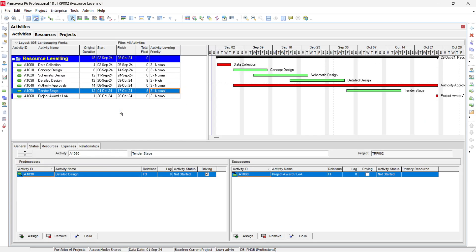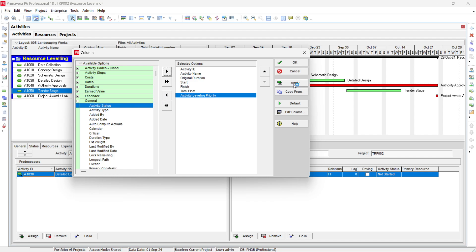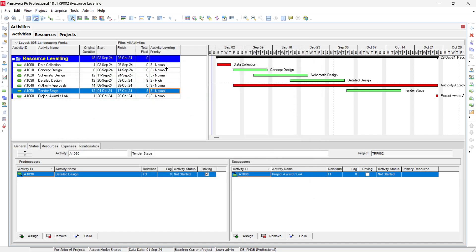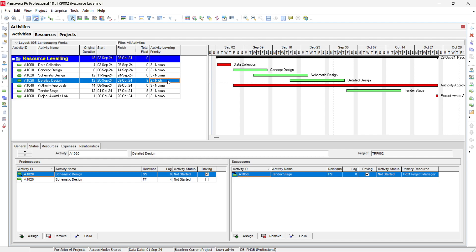Similarly, you have Activity Leveling Priority. Go to the General tab and you will find this field — add it to the right-hand side and click Apply. By default all activities have Normal priority, but you can change individual activities. For example, Detailed Design can be set to High priority. Structure, facade work, and authority approvals can also be assigned High priority, while less critical trades like blockwork can be assigned lower priority.